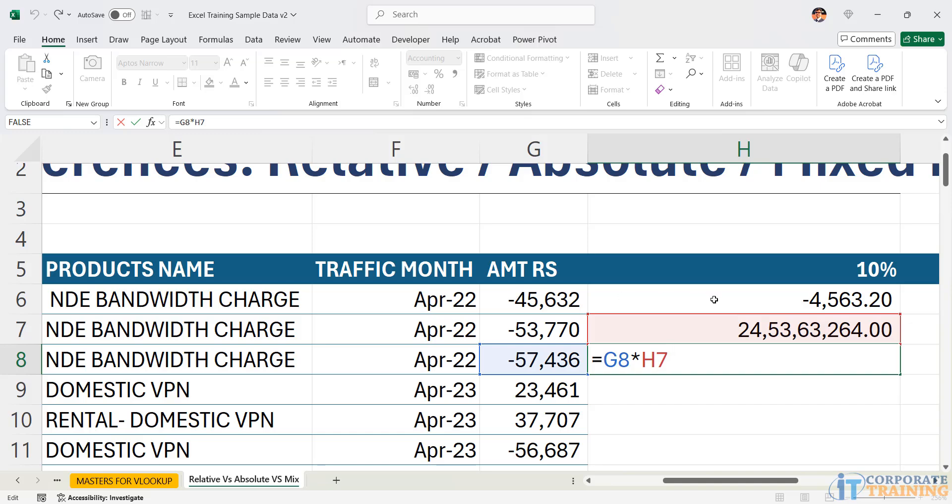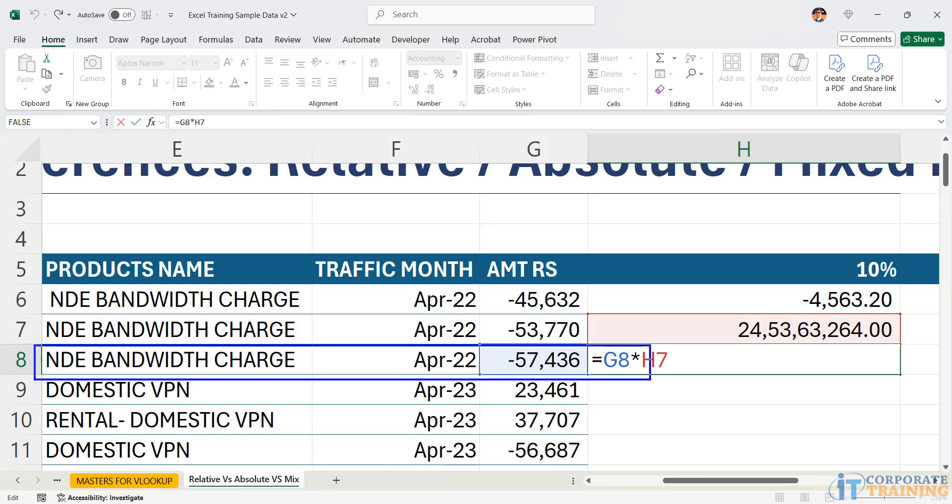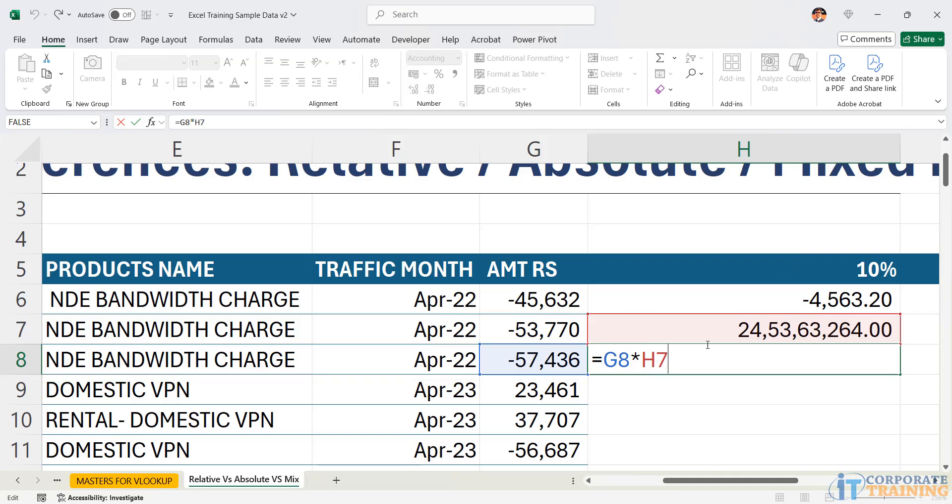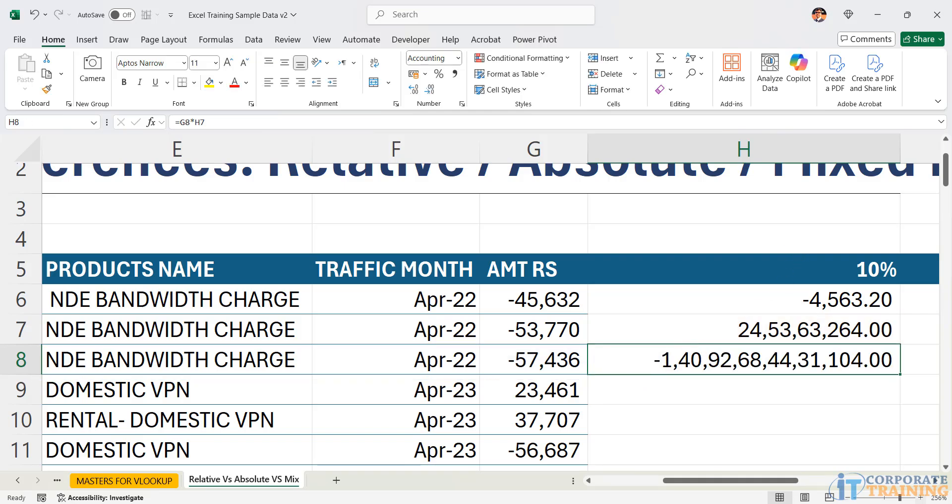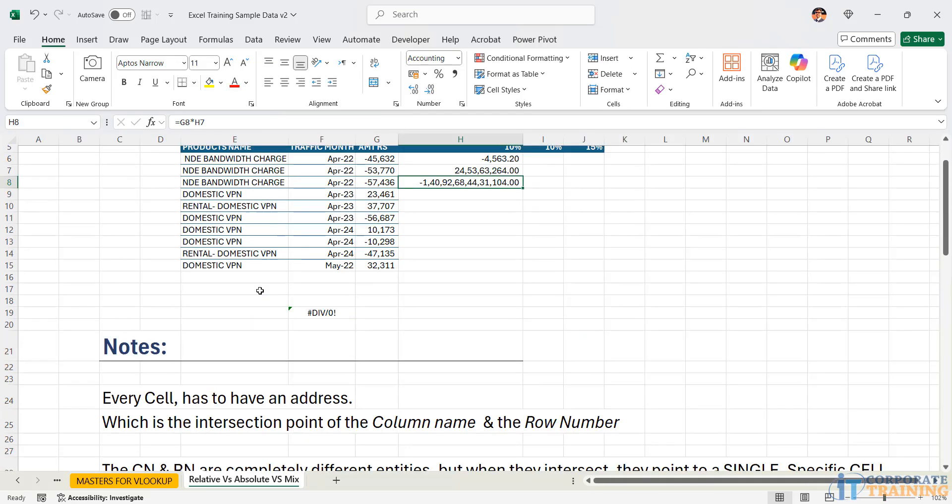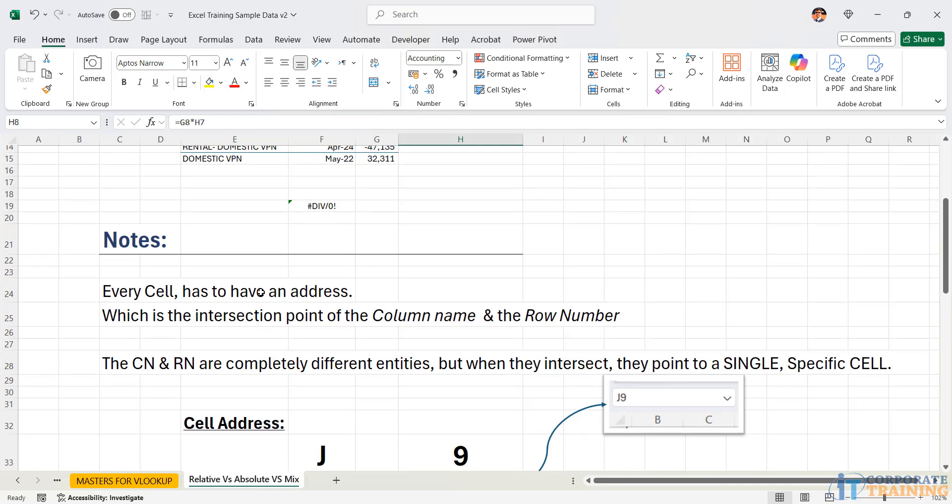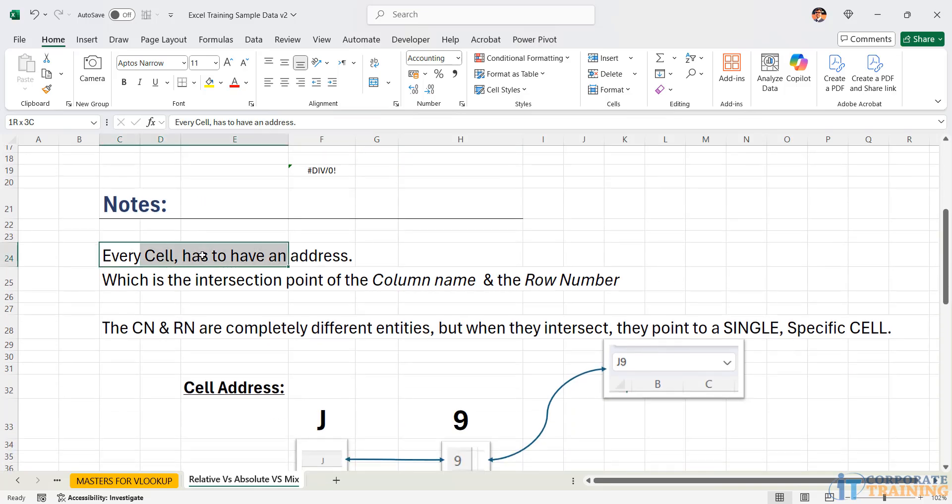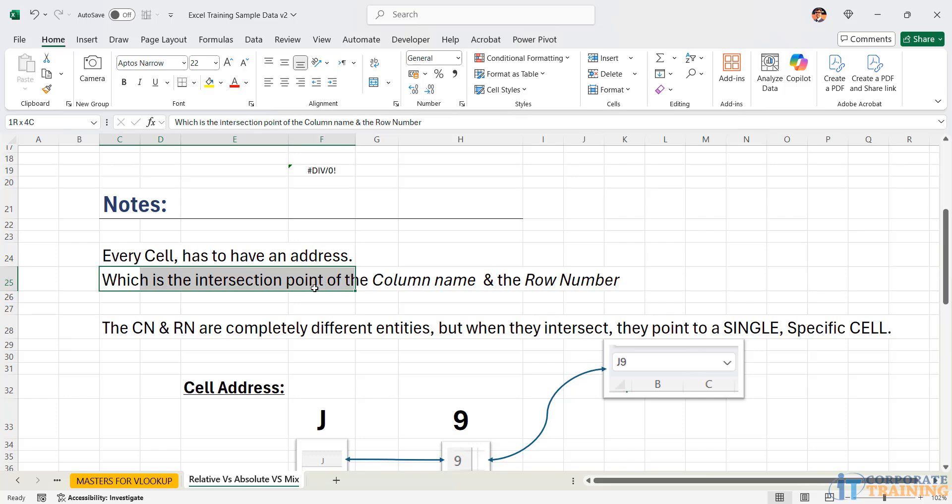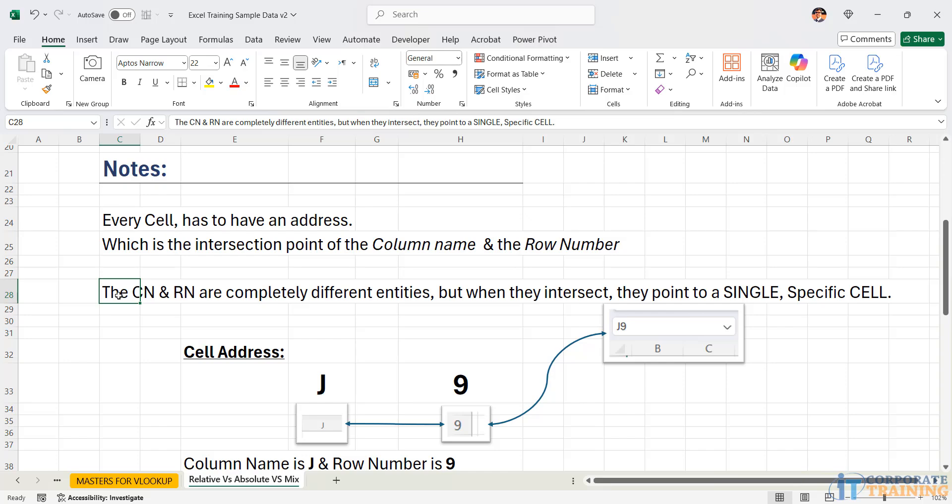As we saw previously, G6 moved into G7 and G8. So this is perfect because when you are in the 8th row, you wanted to point to G8. Subsequently, you do not want the row number to change. So just a quick recap. Every cell has to have an address, which is the intersection point of the column name and the row number. The column name and the row number are completely different entities. Very important. We need to understand that the column name and the row number are completely chalk and cheese. They are completely different. But when they come together, they make up the cell.